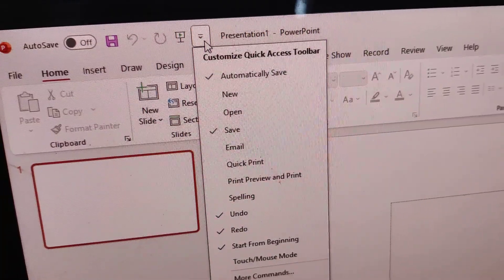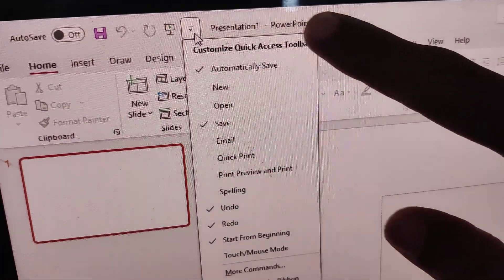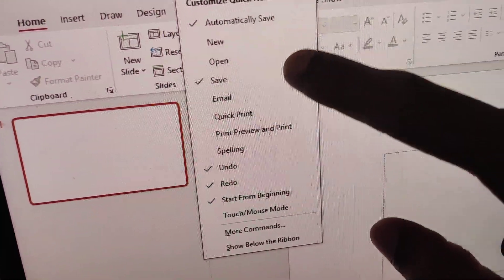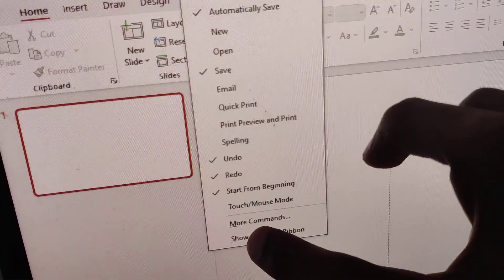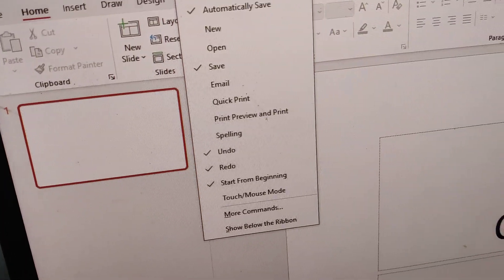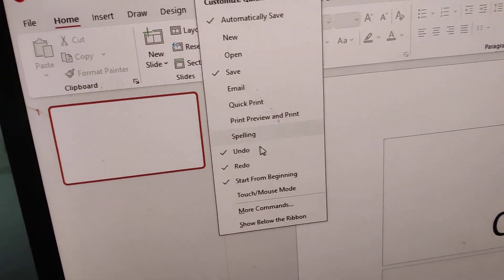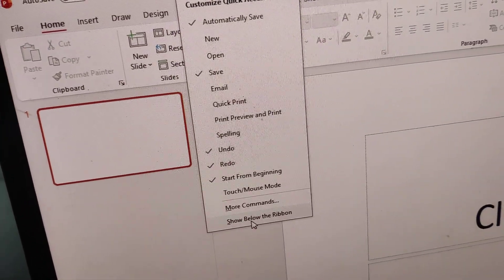You can see the Quick Access Toolbar menu with a 'Show Below the Ribbon' option. You must select this option.